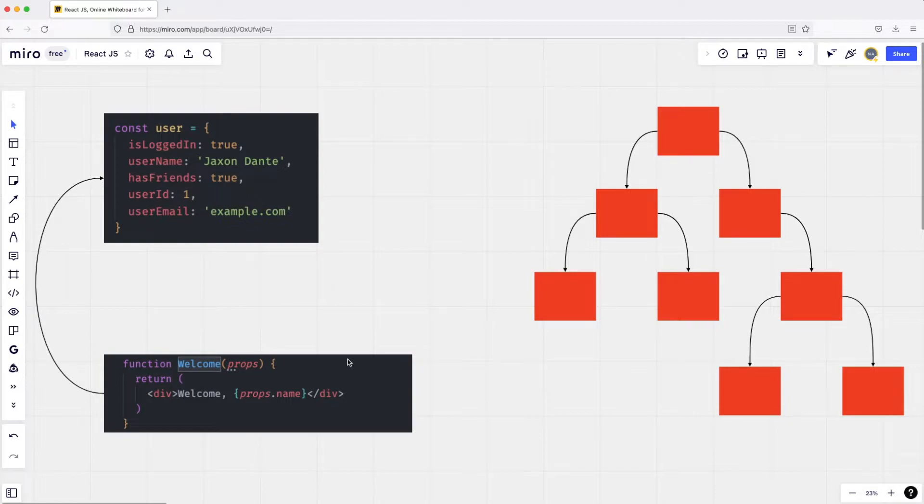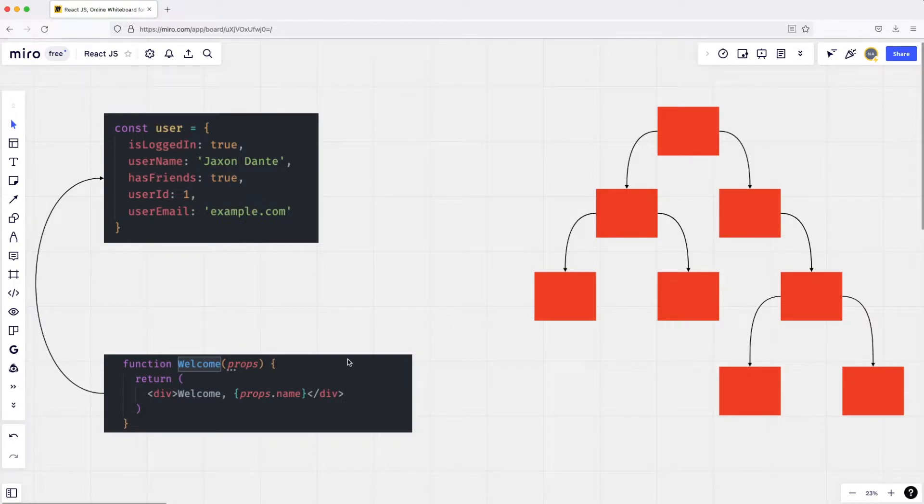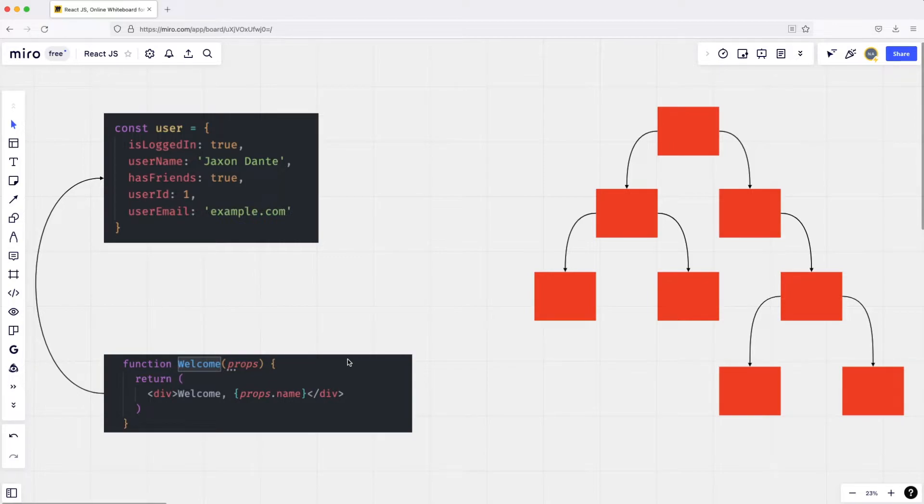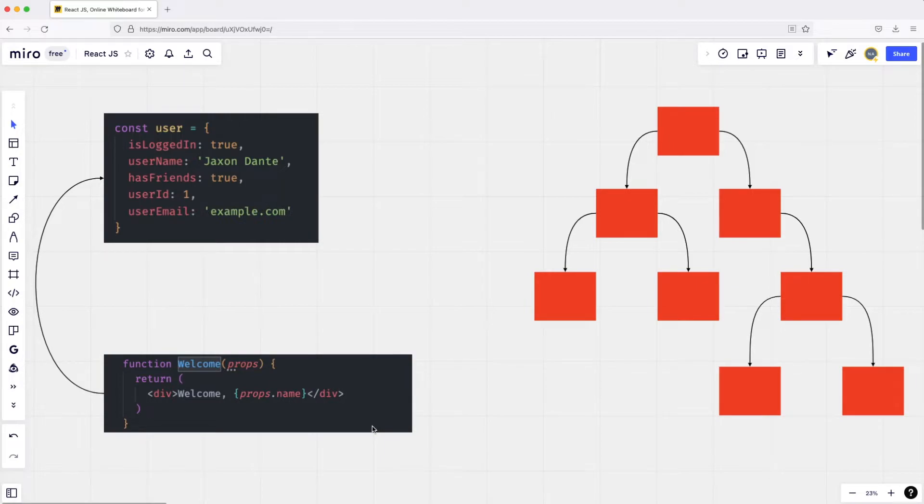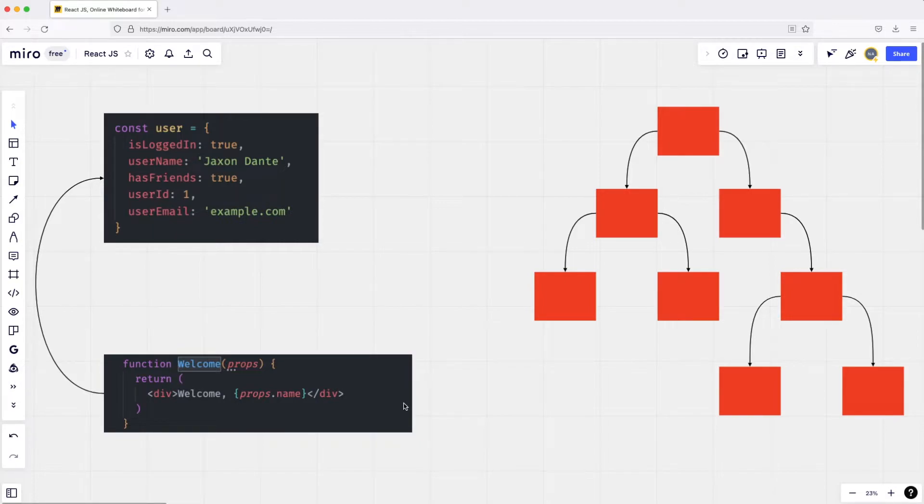This idea of state, which is the data of our application, works with the components which are built using what we will eventually learn is called JSX. So this weird-looking thing that you think is HTML but it's not actually HTML—that is called JSX. We'll learn that eventually when we go through the practical or hands-on lectures. It's a simple syntax inside the JavaScript.